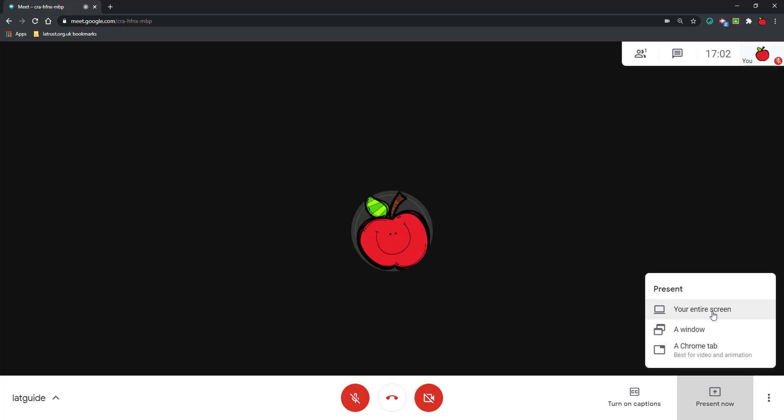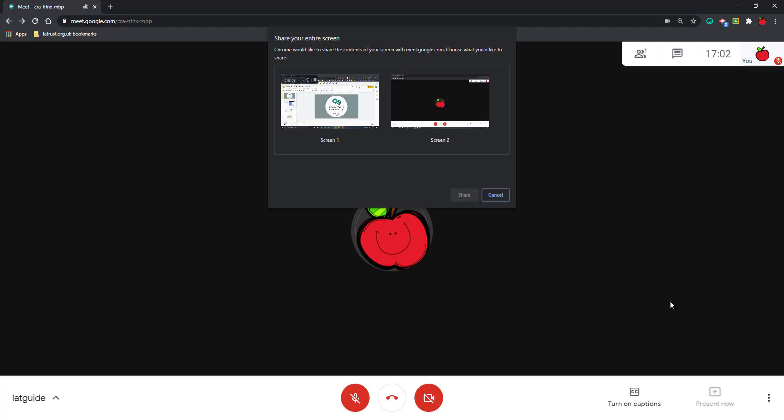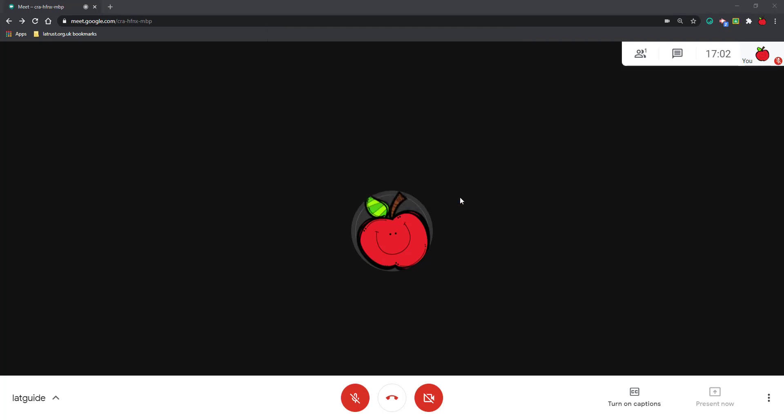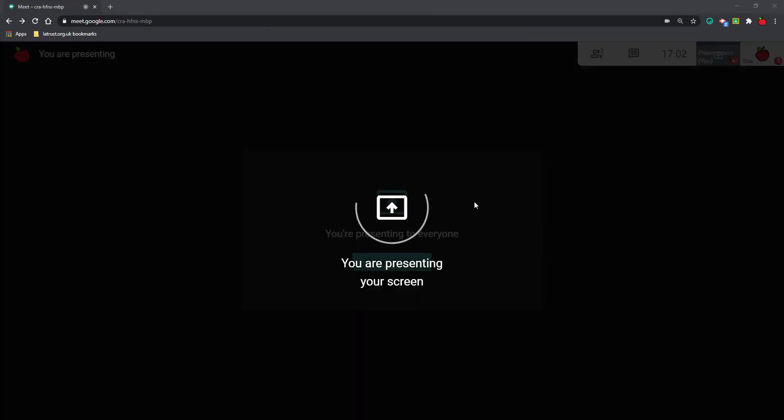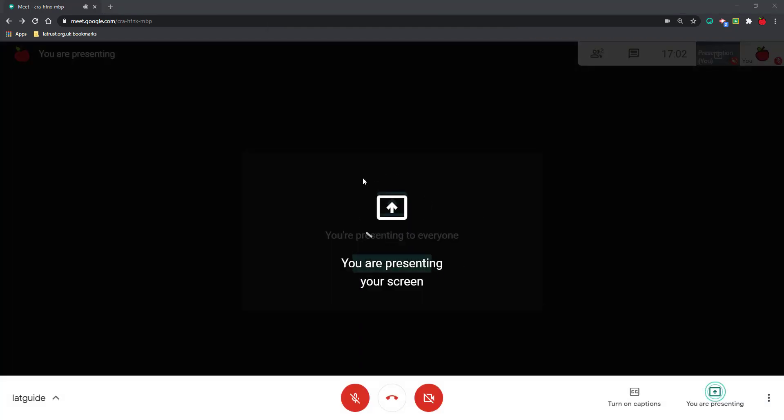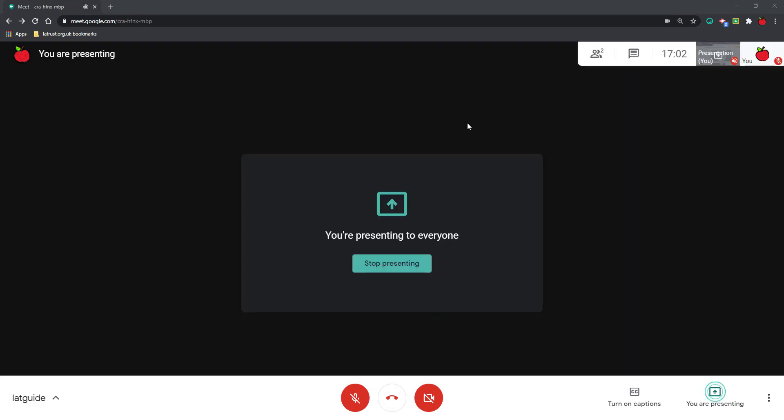If I click on Entire Screen, I then get to choose which of my screens. Now, I've got two monitors, so I can choose which one I want to share. So if I click on here and click Share, my participants will then see the screen that I shared with them.